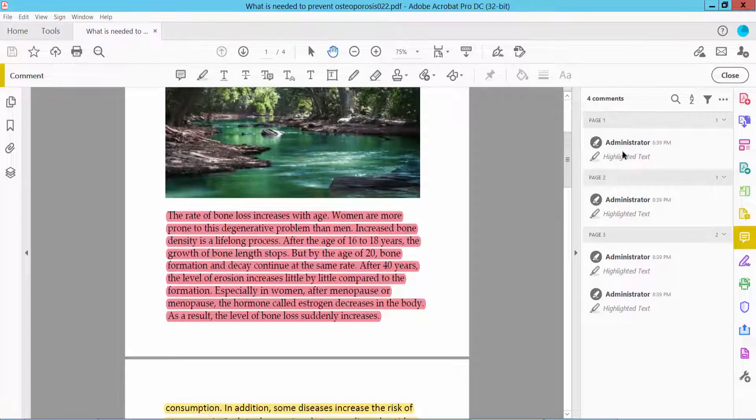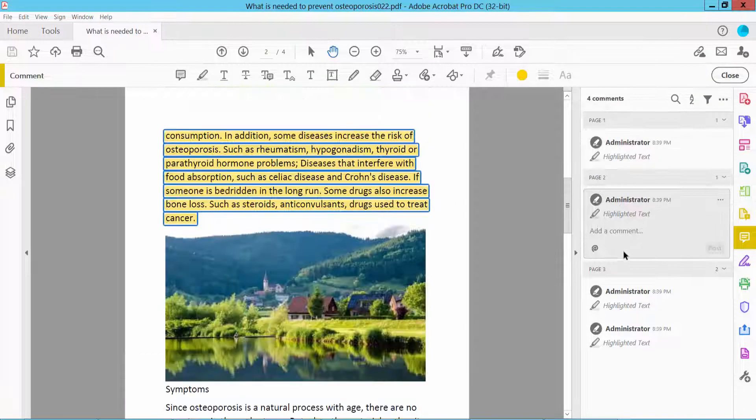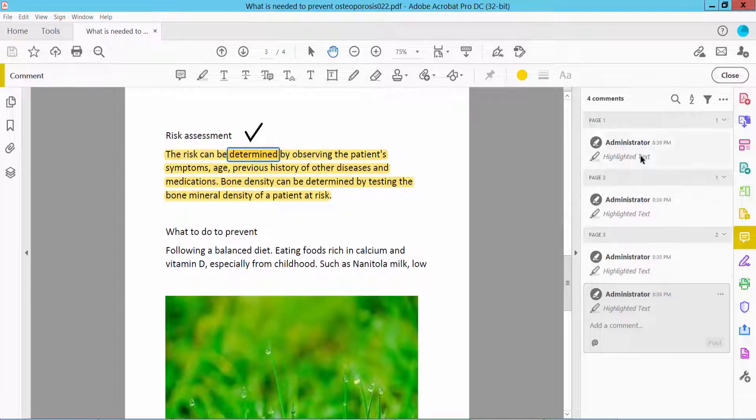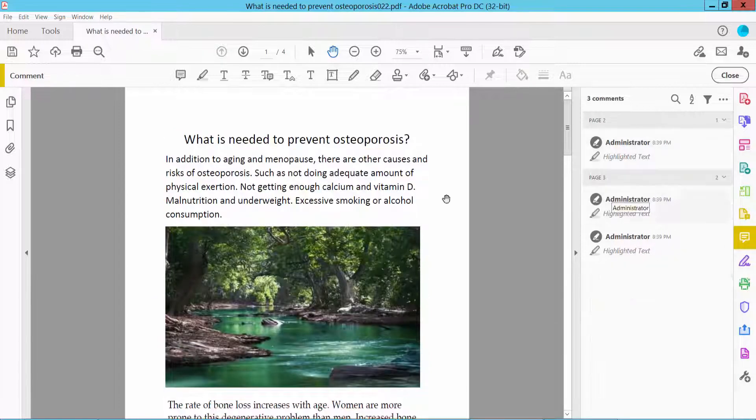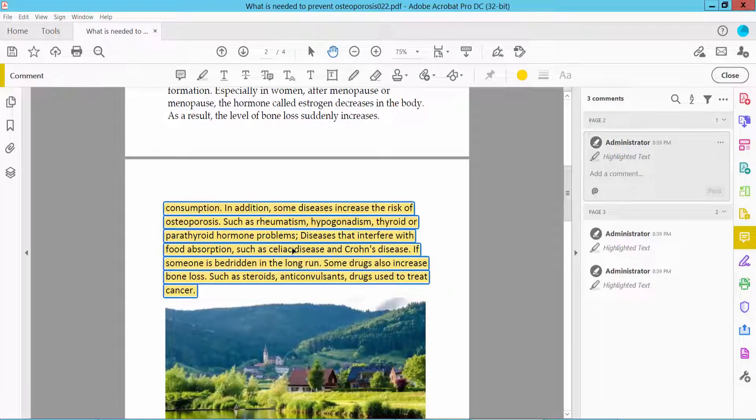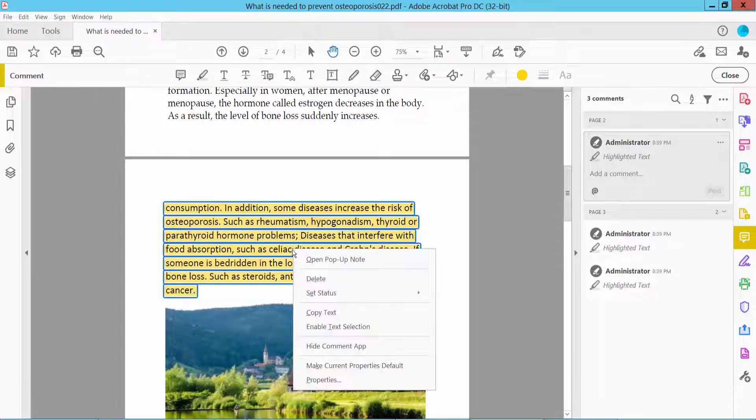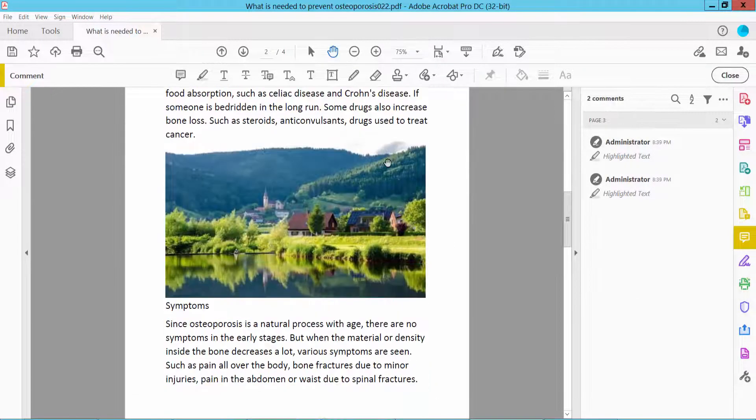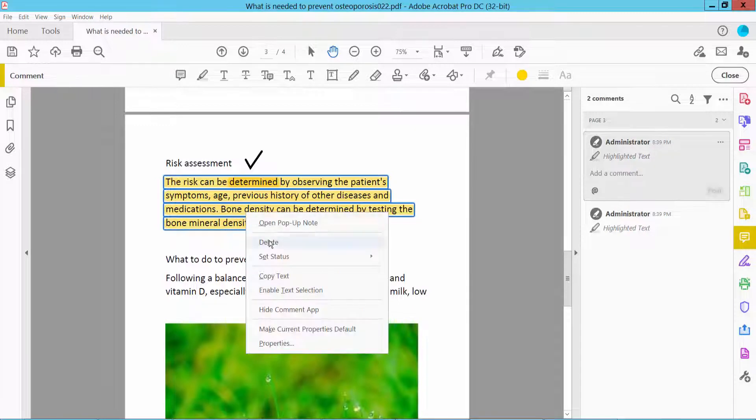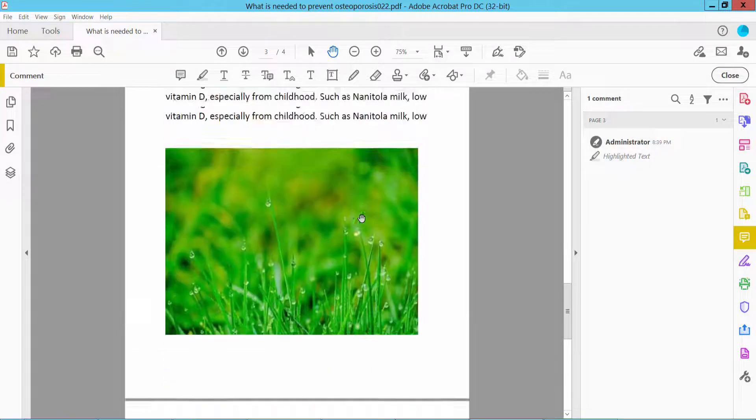Here I will find the highlighted text option. Click here and right-click, then select Delete Highlight. This highlight is already deleted. Right-click and delete. Select the highlight, right-click, and delete the text.